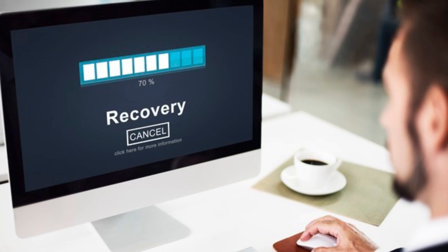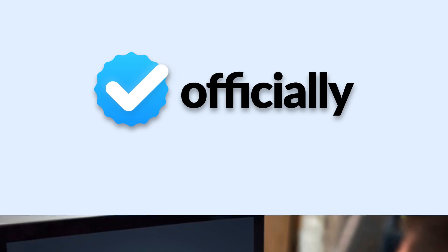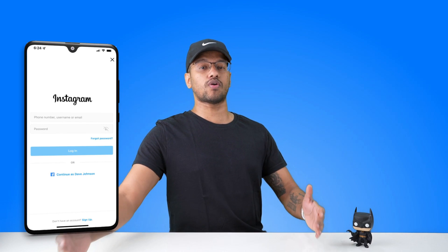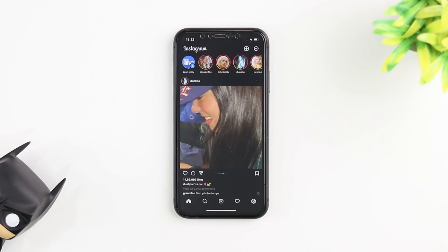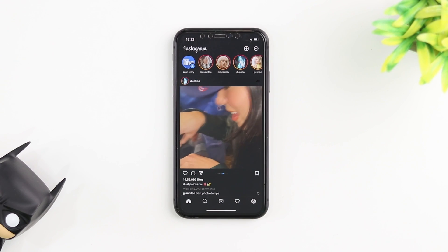We're going to see how you can get all of your data back officially without having to give your Instagram username and password to a sketchy website. So let's go ahead and jump right into Instagram.